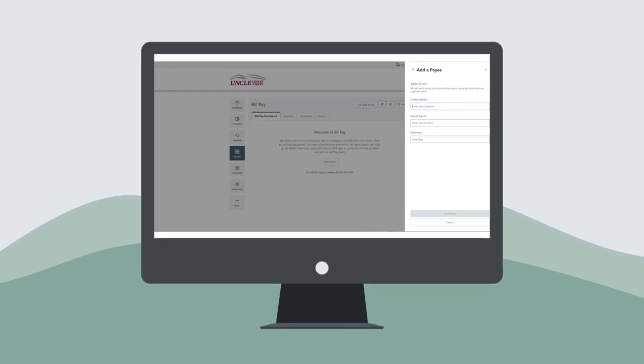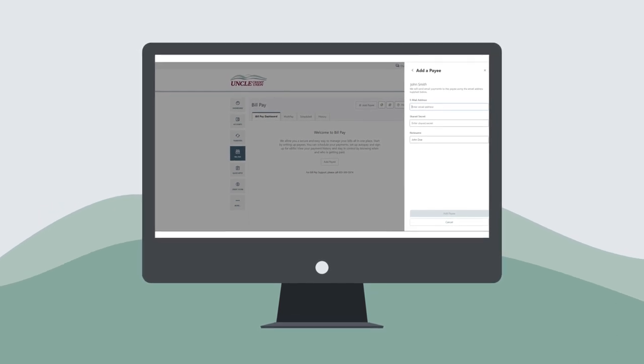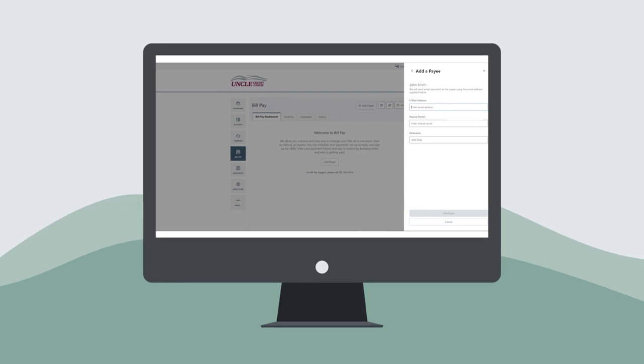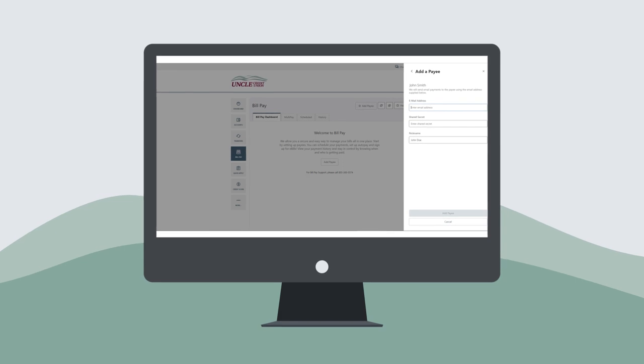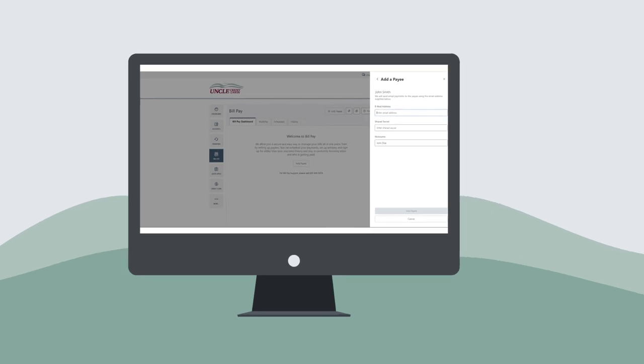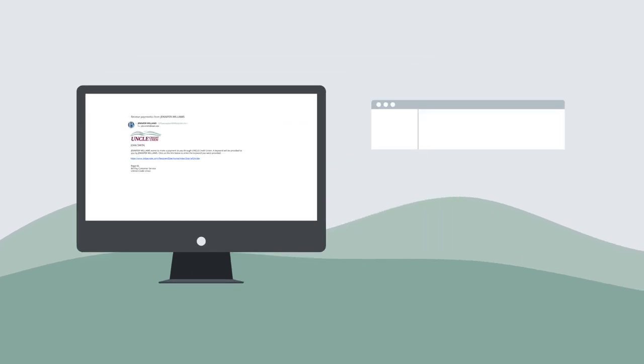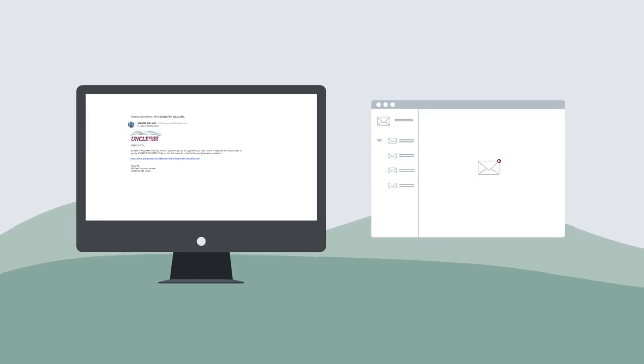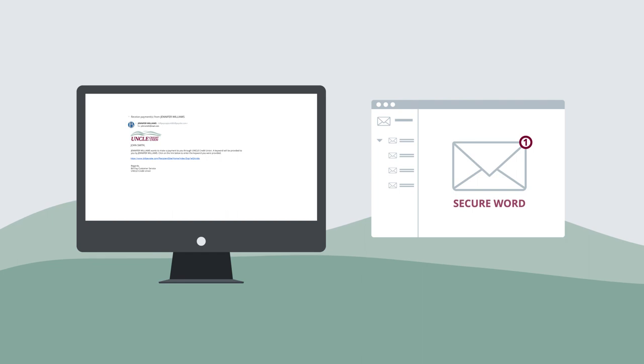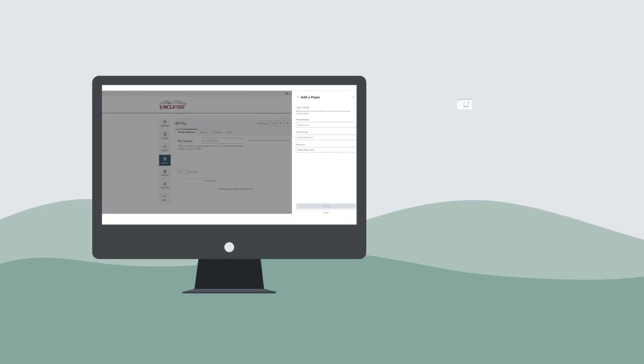For emails, please input the email address and specify a shared secure word. Your recipient will receive an email and be required to enter the shared secure word to receive payment.